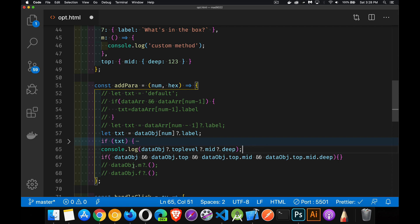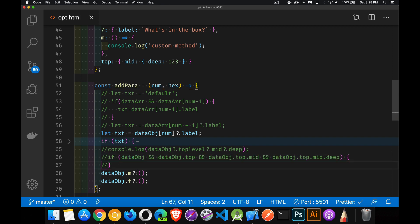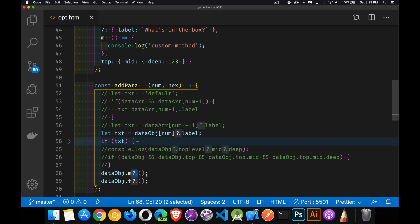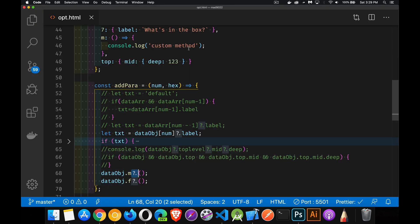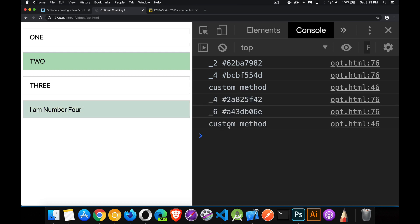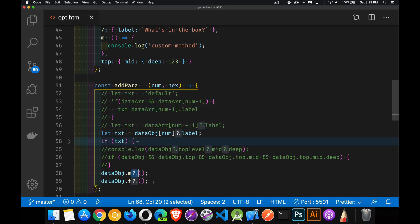For methods, you want to check and see if the method exists. Looking inside data object for a method called m and a method called f — m exists, but f does not. We just put the optional chaining operator between m and the parentheses. This is going to run m but not f. There's m running 'custom method' — that's what it does, just console logs out 'custom method'. We're not getting any errors on f. It didn't exist, so the line did nothing — just returned undefined, no error. This is the power of optional chaining.